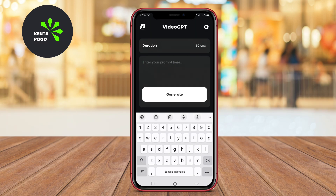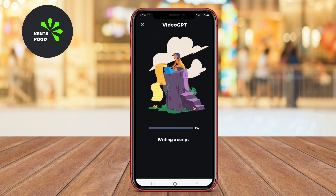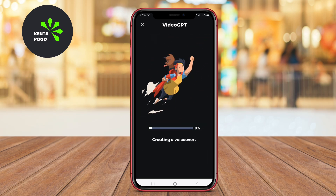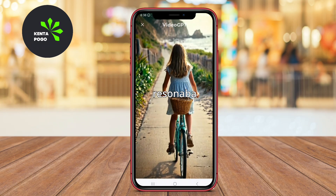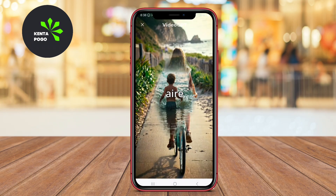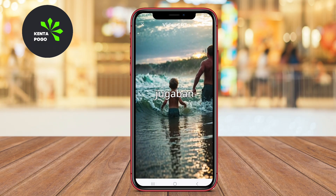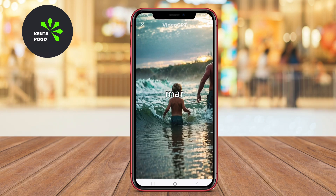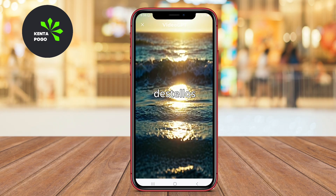This app is particularly useful for content creators, marketers, and educators who need to produce engaging video material without extensive video editing skills. The user-friendly interface and customizable options make it accessible for anyone looking to enhance their video production capabilities.